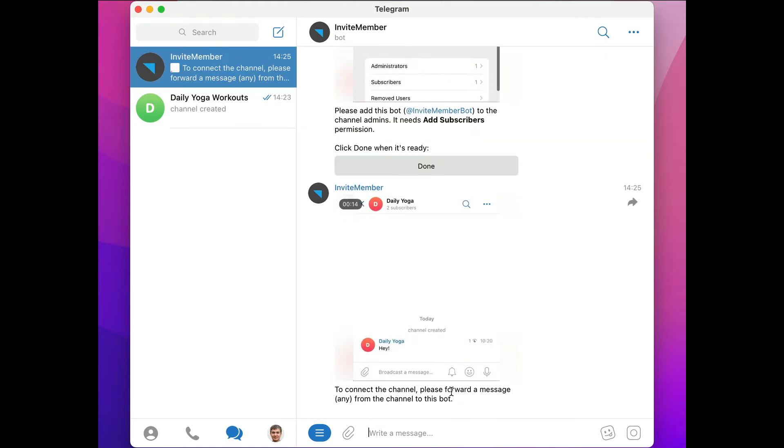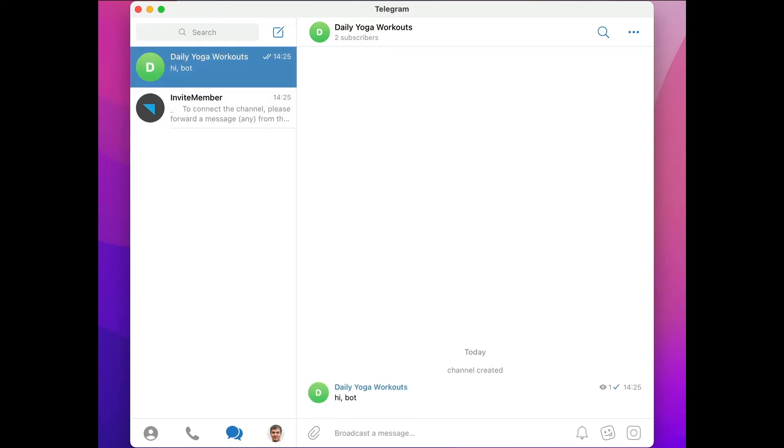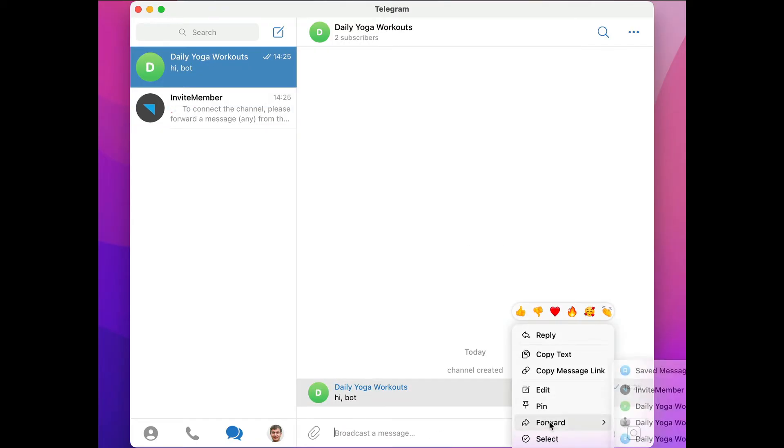Next step is to forward a message, any message, from our channel to the bot. So we'll swing around back there and type a random message. Now we can click the forward button and send it to invite member.